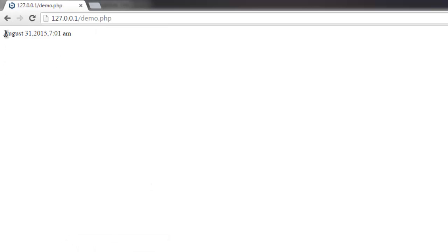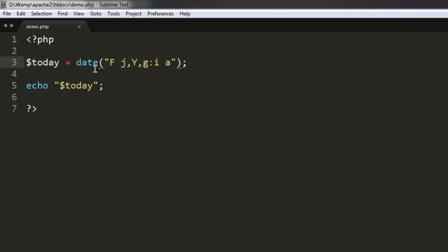And find out that today is August 31st, 2015. To print date in this format you simply use the date method and send in capital F, small J, then Y capital, then G colon I and A. The last part is for time, and the first three are for showing our date format - something like month, day, and year.